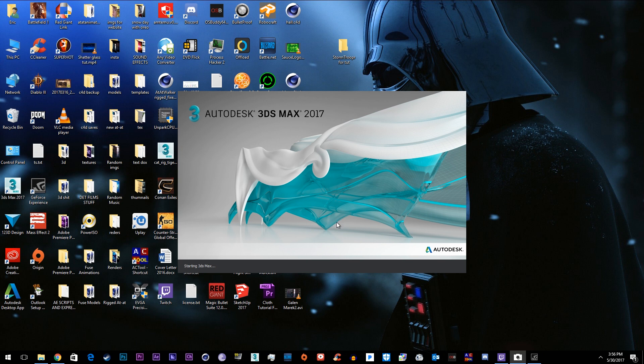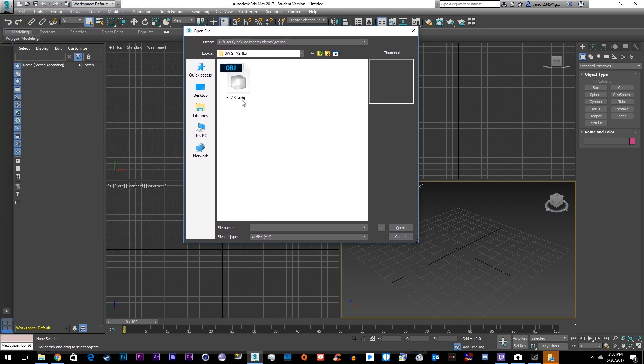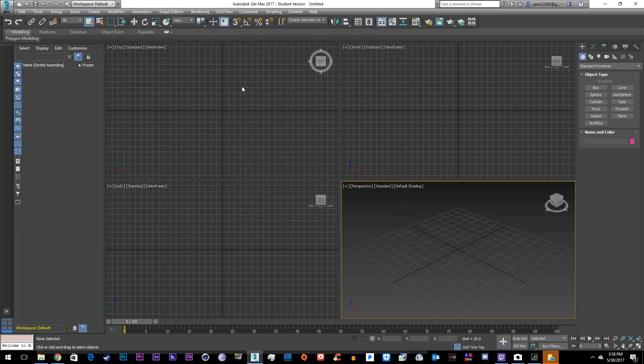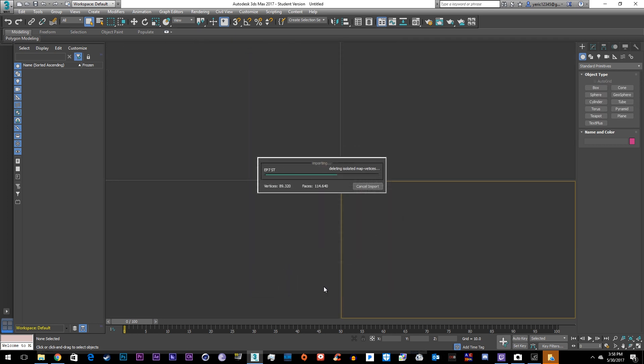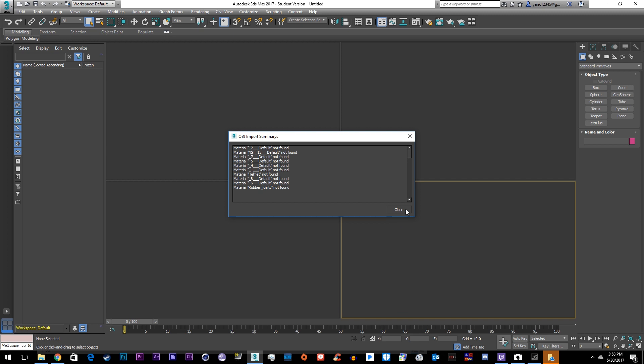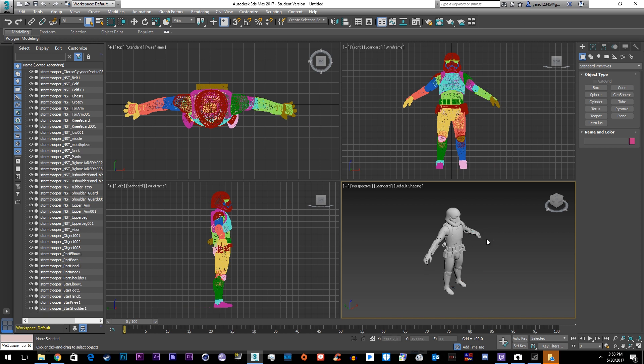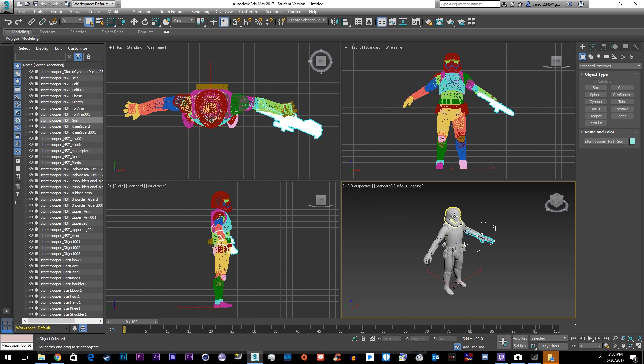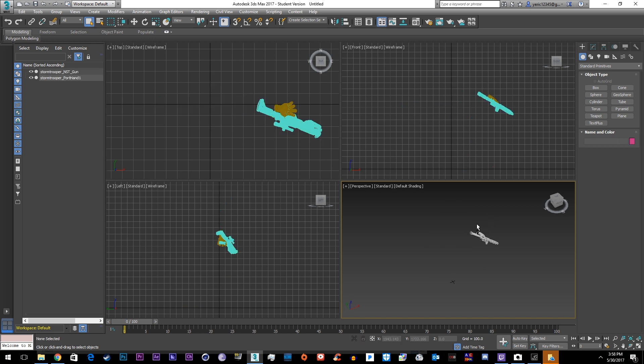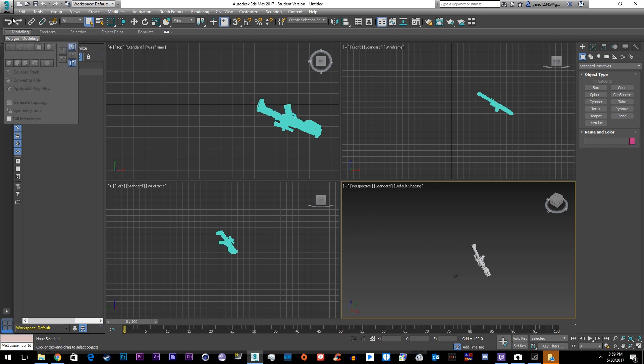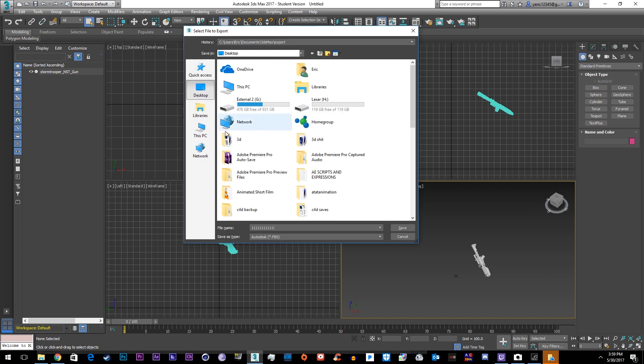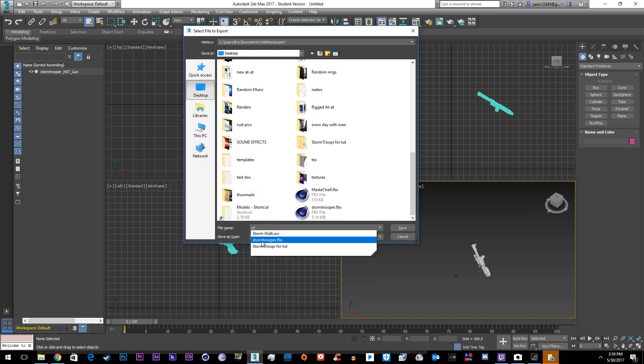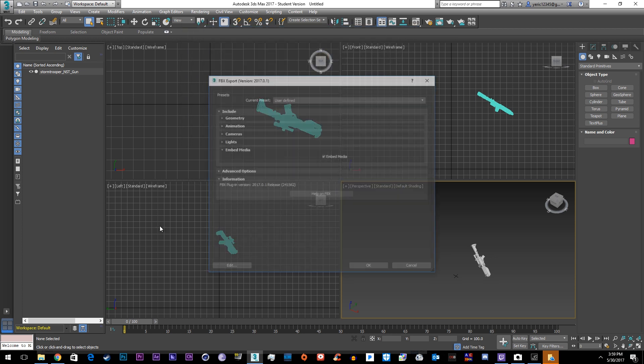Alright so now that we're in 3ds Max we'll go ahead and import the stormtrooper, just the object. As you see a warning came up and could not find the textures so we're going to add in each texture manually. First we're going to start by removing his gun. If you want the gun later what we can do is save the gun as just the gun. So we'll go ahead and export this and we'll save it as an FBX as just gun.